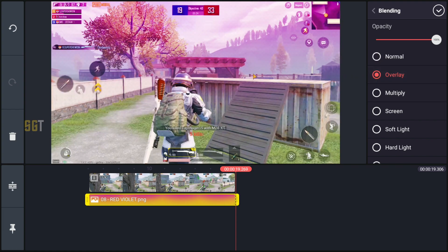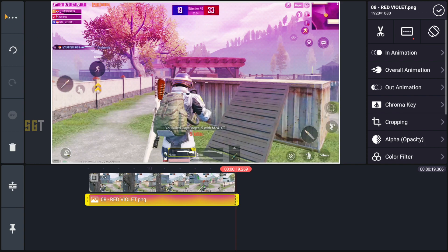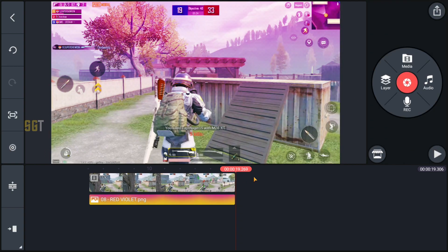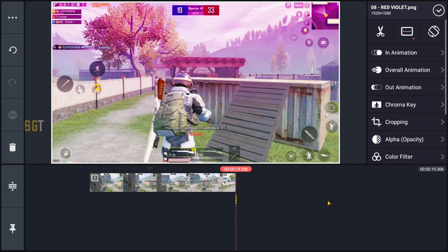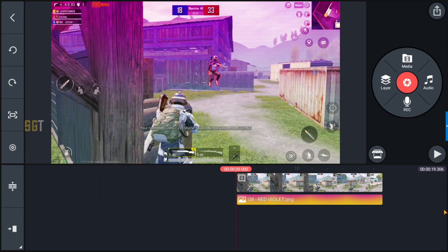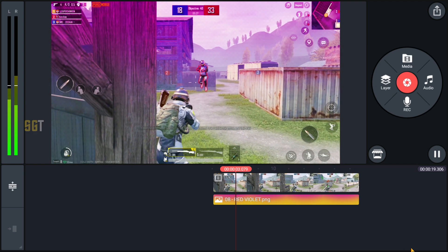आप देख सकते हो कि आपका एक basic sky glow effect apply हो चुका है। Ok पर click कर देंगे। अगर आपको लग रहा है कि sky glow का effect उतना ज़्यादा नहीं दिख रहा है, आप इस orange clip को select करके duplicate करके देख सकते हो। लेकिन duplicate करने से बहुत ज़्यादा effect आ रहा है, so मैं एक ही layer रखूँगा, दूसरे वाले को delete कर दूँगा। Clip को play करके देखते हैं हमारा sky glow effect कैसा लग रहा है।